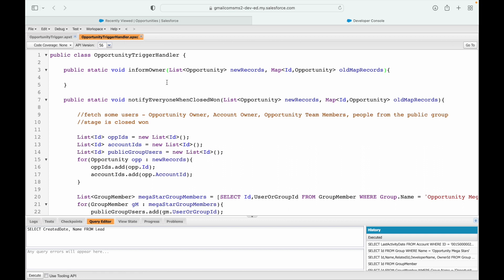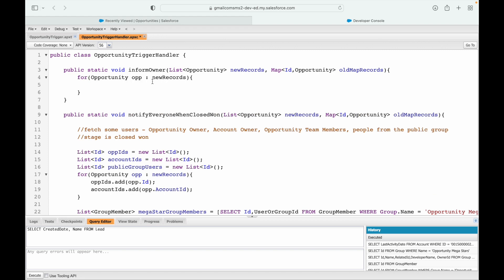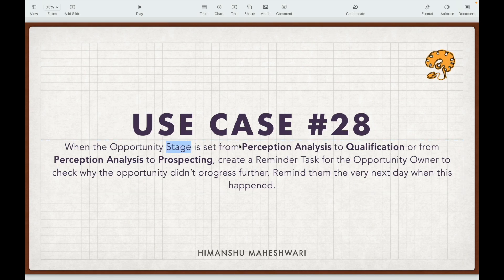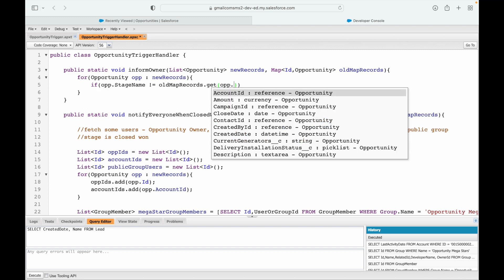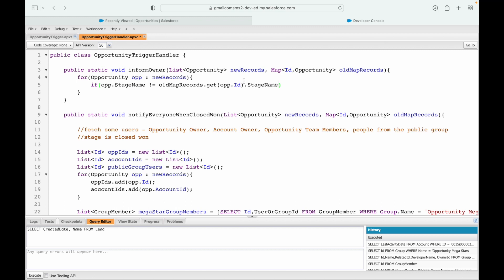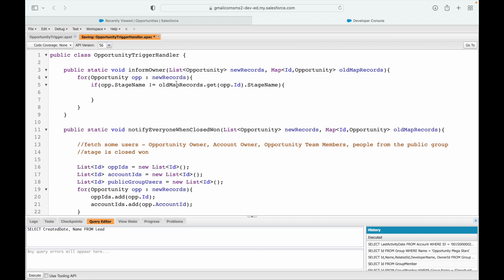The opportunity owner needs to be informed. I'll start with the basic opportunity loop: for every opportunity in new records, I'll check whether the stage has been modified. The first check is: if opp.StageName is not equal to oldMap.get(opp.Id).StageName — meaning the stage name has changed — only then go inside.